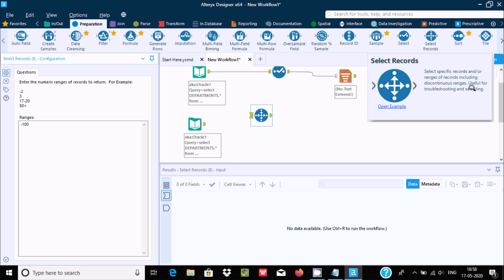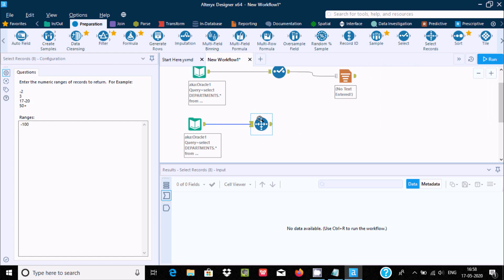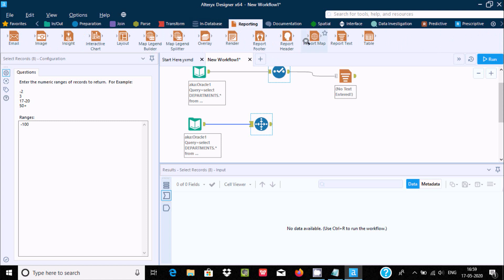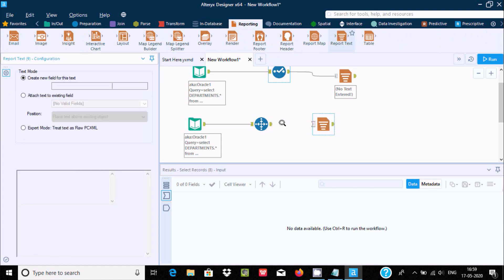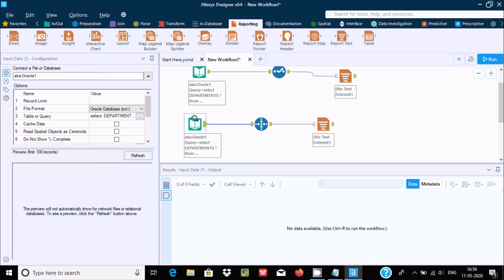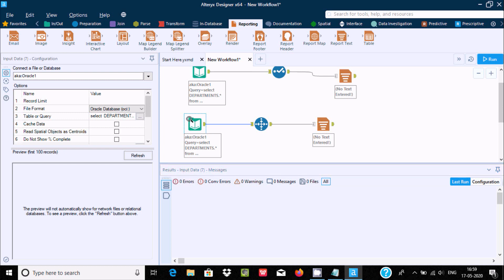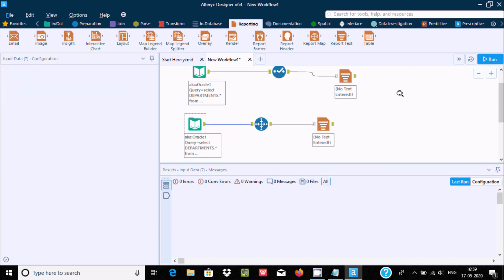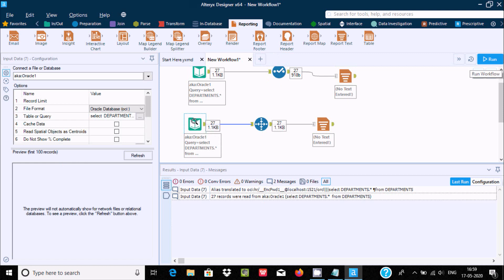When you click the Select Records option, you get options to specify a record range — including discontinuous range — which is useful for sorting and sampling. Using Select Records, you enter numeric field record values. Let's drag a Report tool inside and run the workflow to see the records first.